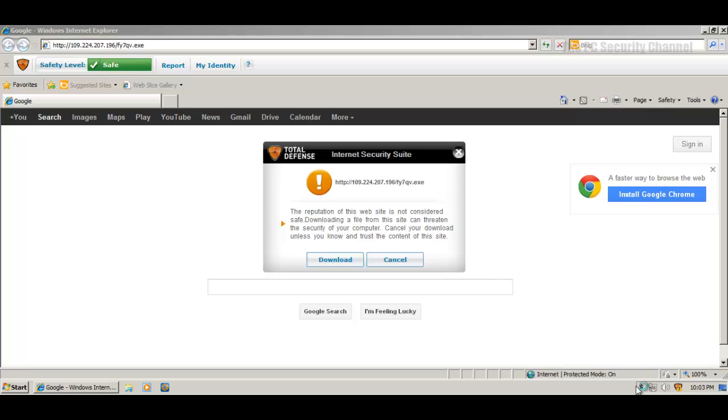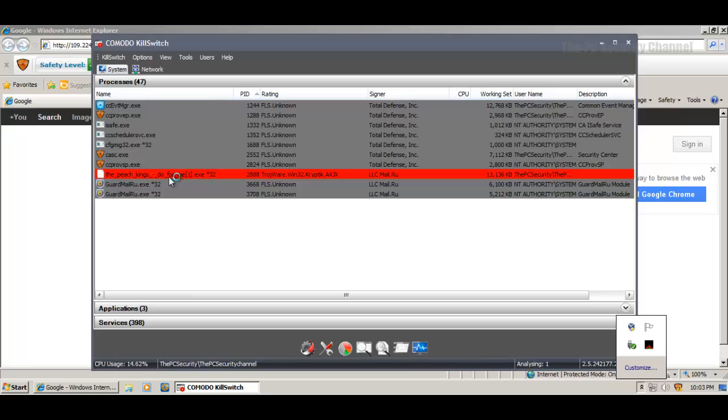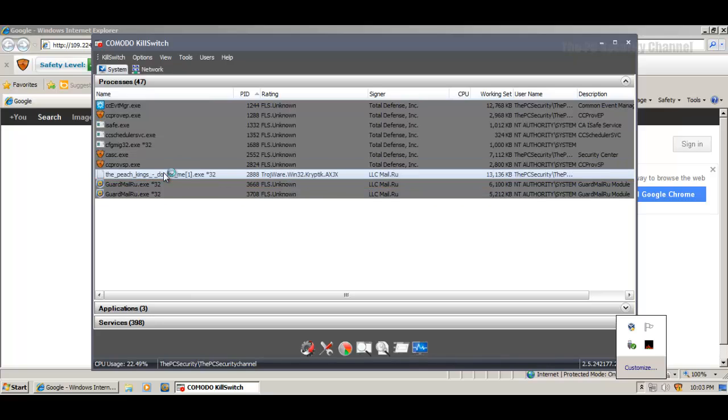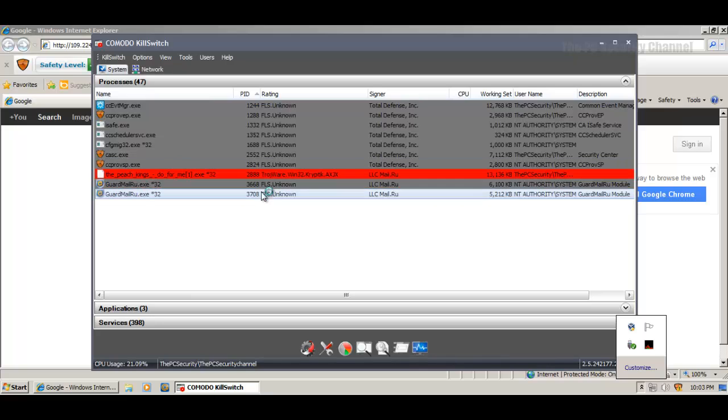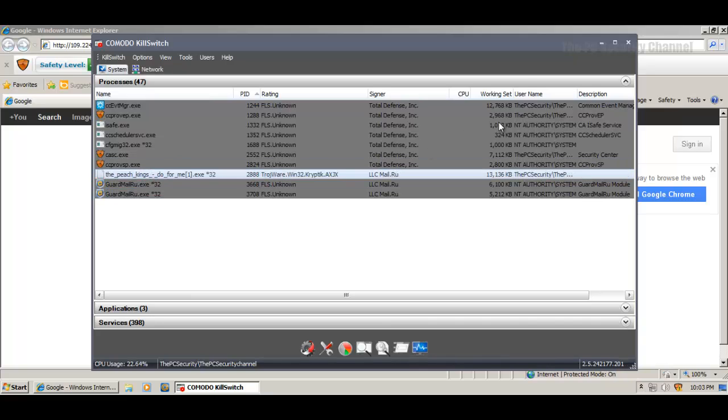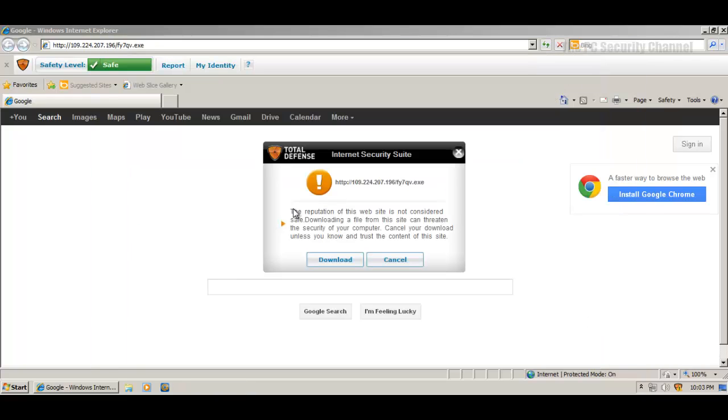But it is doing some stuff, as you can see. We just got a report from Kill Switch telling us that it created its own service. So it's not a great thing to have on your computer.